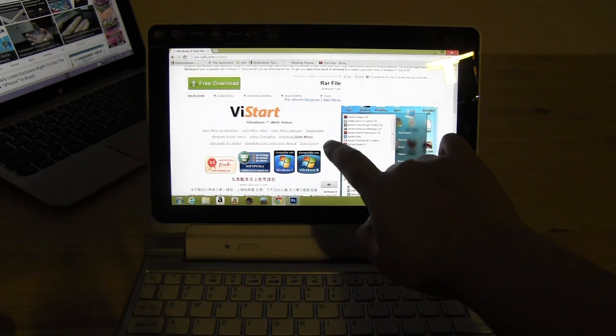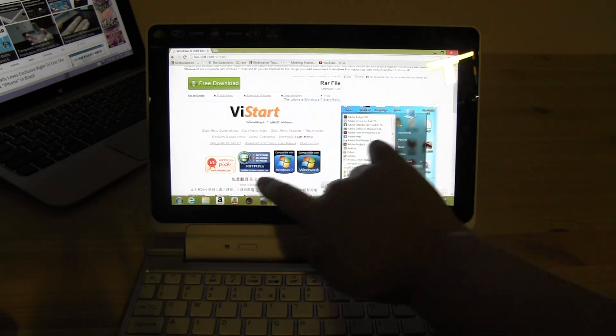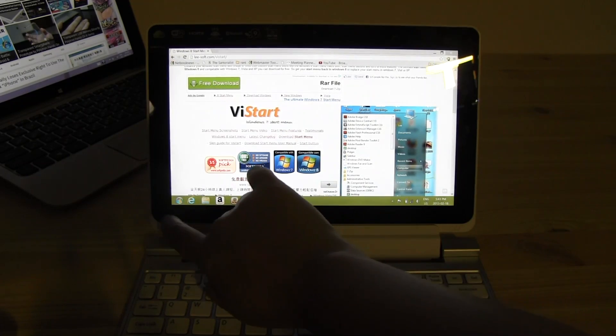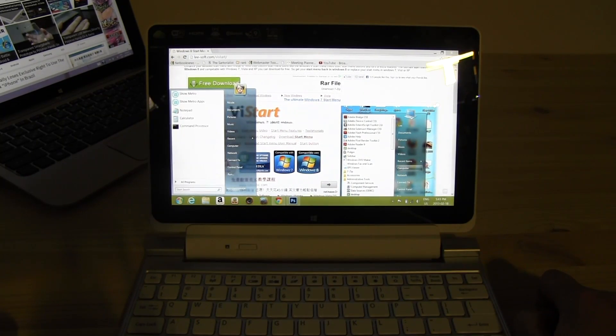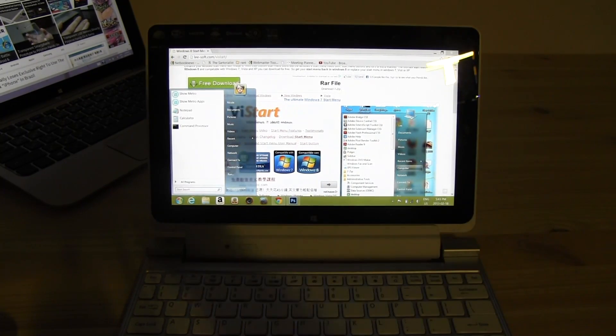So yeah, this has just been a quick look at how you get your start button back in Windows 8. I'm Nicole Scott for Mobile Geeks.